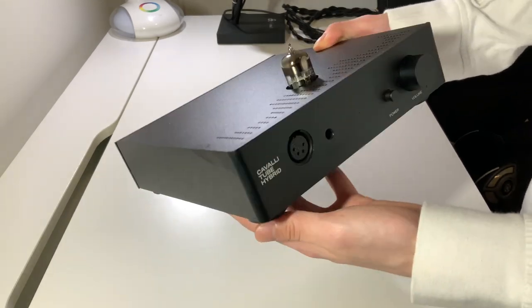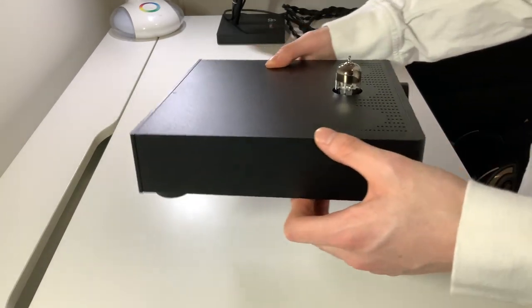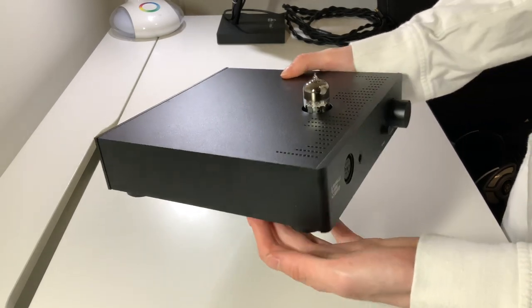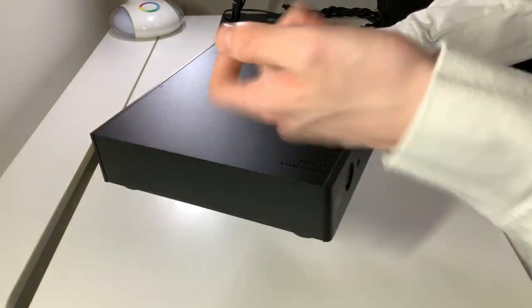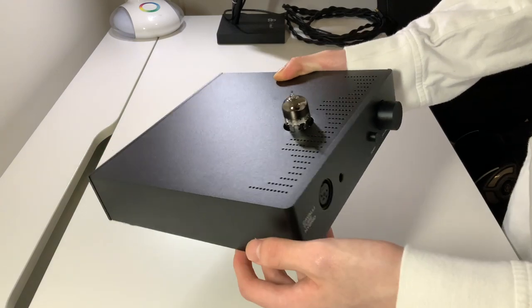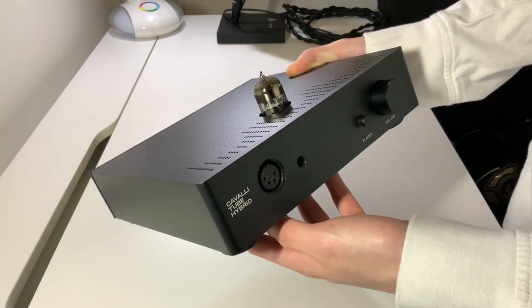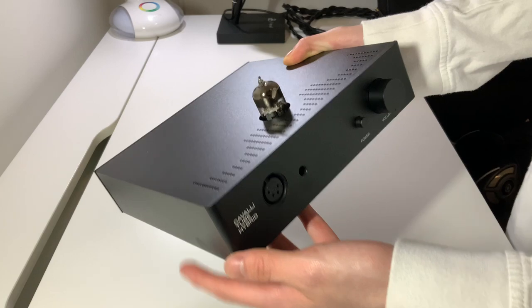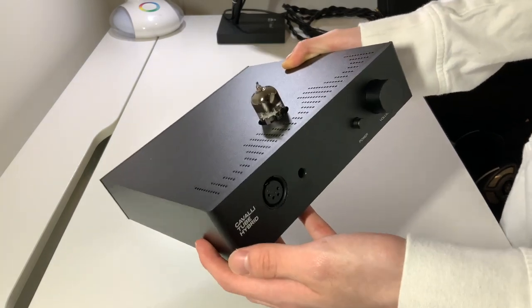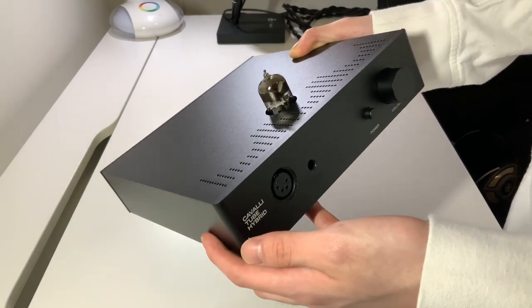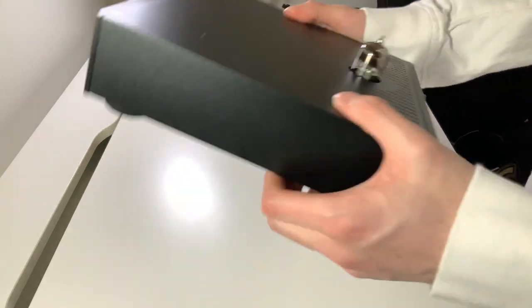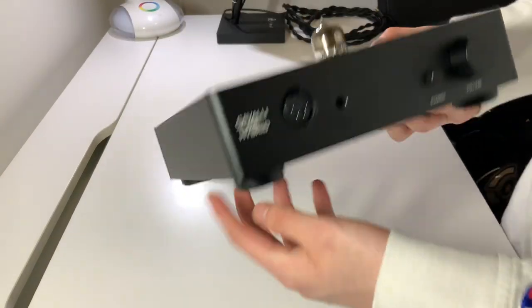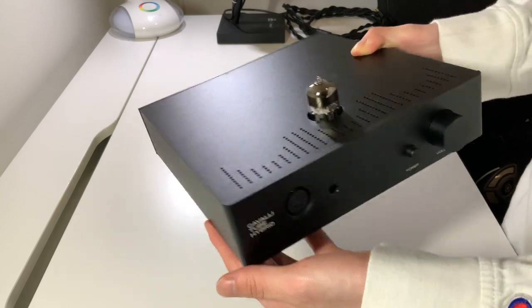First, taking a look at the build of the Cavalli Tube Hybrid, it has the black milled aluminum chassis we are all familiar with from Drop and its other amplifiers, such as the THX789 or the similar Alex Cavalli Liquid Carbon. The build is quite hefty with a nice solid feeling. Not much more to say about the build than that.